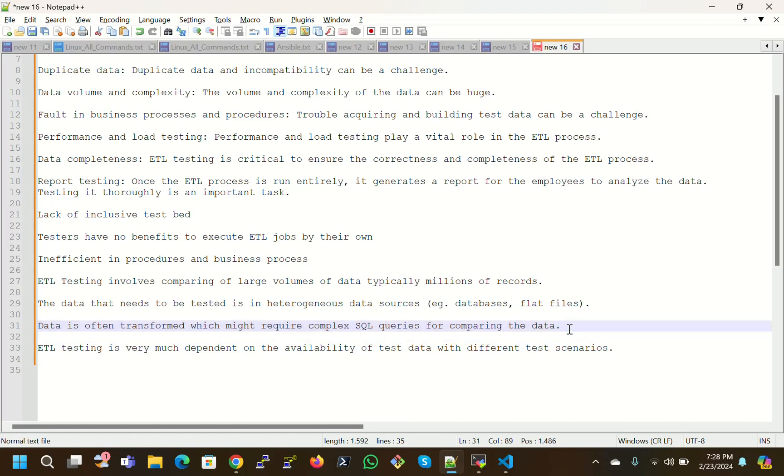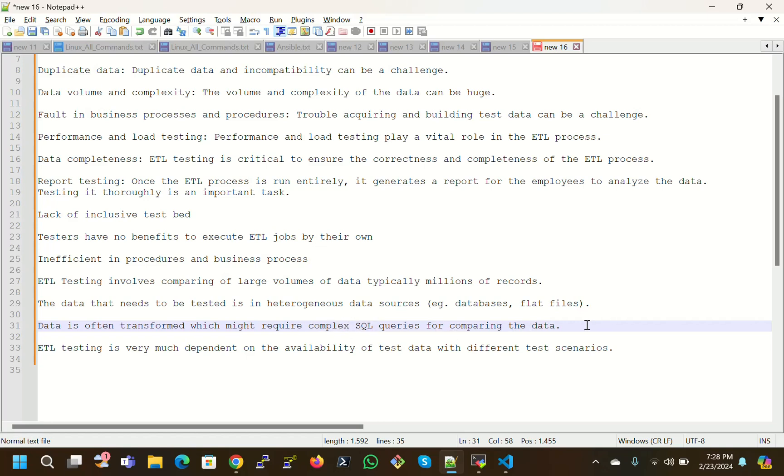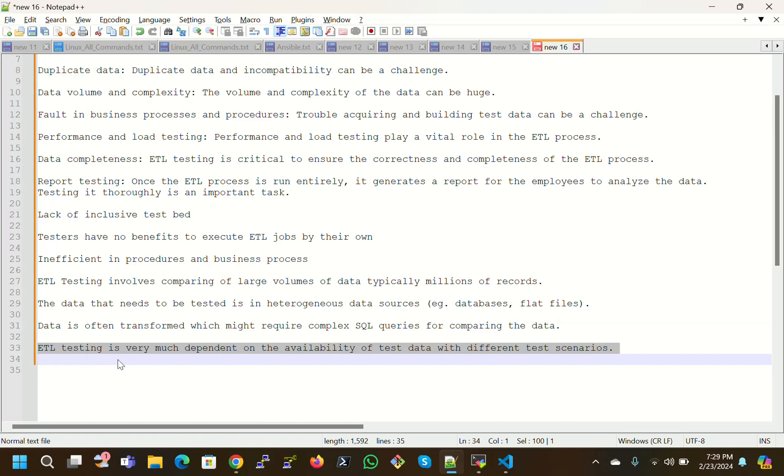Data is often transformed which might require complex SQL queries for comparing the data. You might know complex SQL queries - we have to have a grip on complex SQL queries. In SQL we should get very good experience, then only we are able to write these types of complex SQL queries.